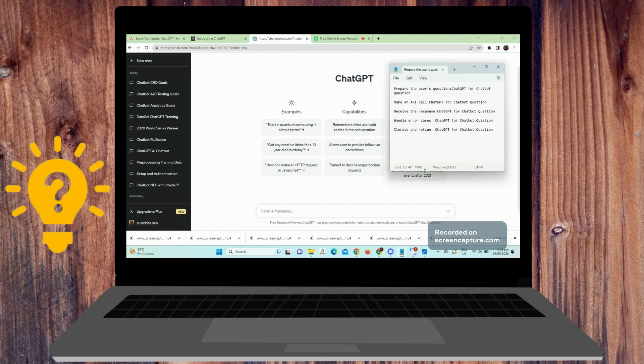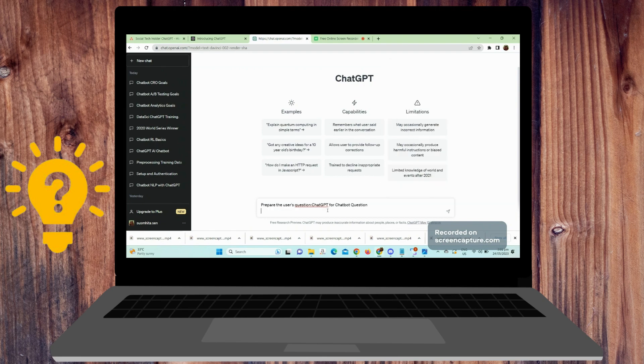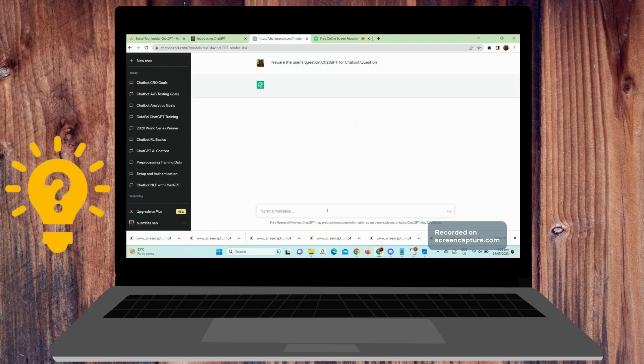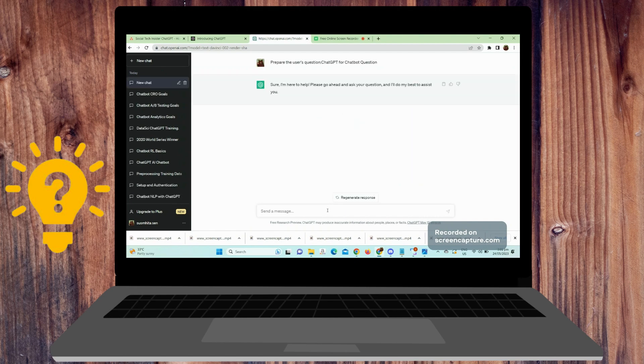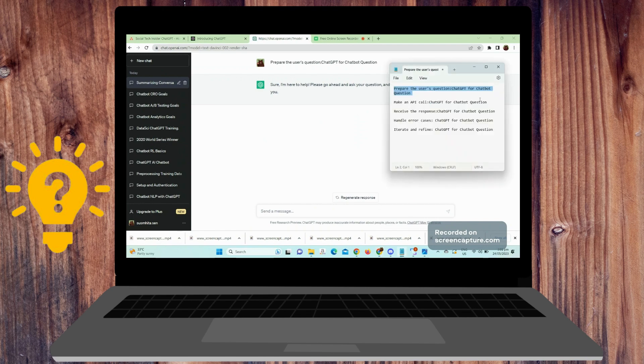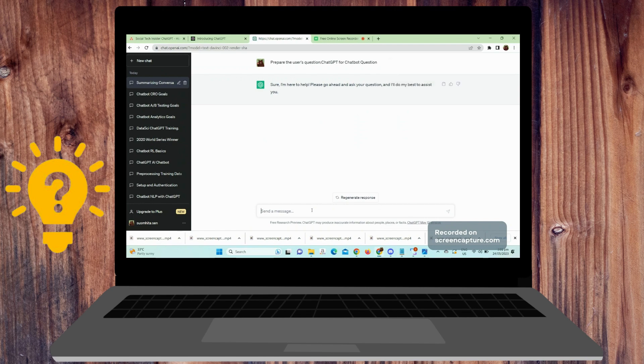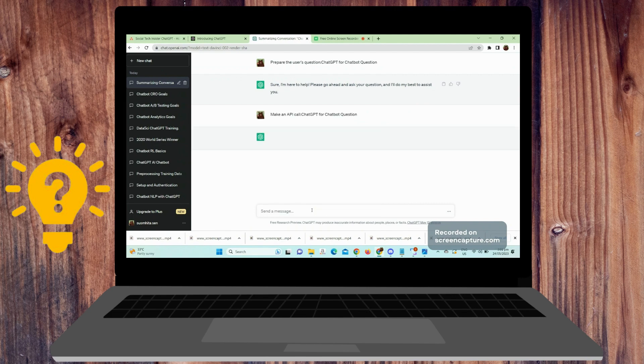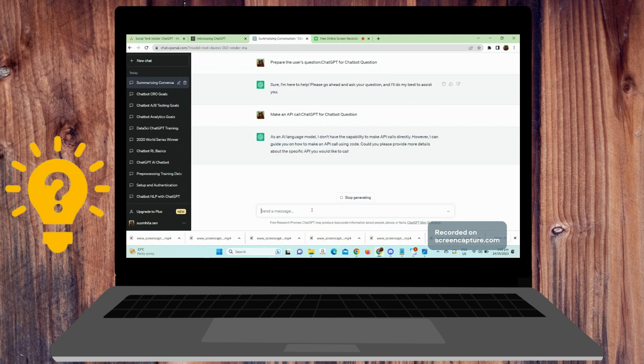First is prepare user's question. Formulate a clear and specific question that you want to ask ChatGPT. Make an API call. Send the user's question as the input to the OpenAI API along with any relevant context or conversation history.